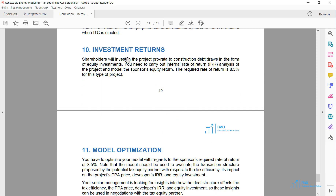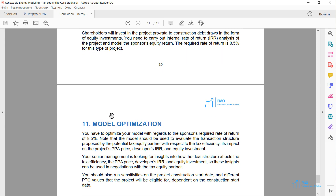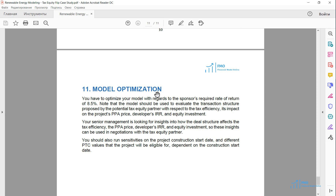Next, we are given instructions on investment return calculations, and we have to carry out model optimization with respect to the IRR and with respect to the tax equity transaction structure. We have to run different scenarios with different transaction structures and see how different deal structures affect the return of the parties.